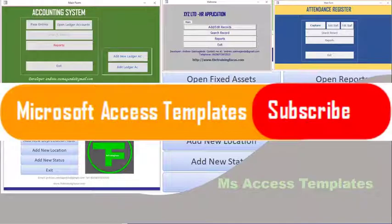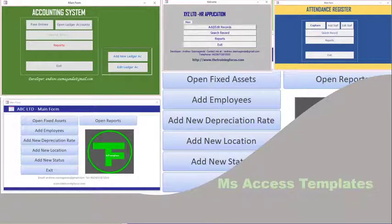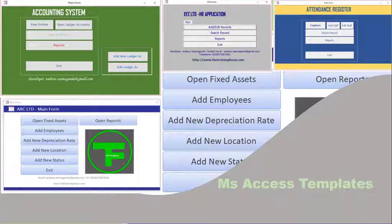Hello there. Welcome to my channel. My name is Andrew. It has been a while since I last posted videos on Microsoft Access, and today I'm going to take you through some of the templates that you can use in developing your Microsoft Access applications.